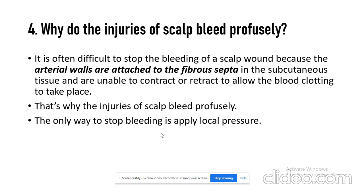The next question is: why do scalp injuries bleed profusely? It is difficult to stop the bleeding of a scalp wound because the arterial walls are attached to the fibrous septa in the subcutaneous tissue. Because of this firm attachment of the outer wall of the artery with the septa, the arteries are unable to contract or retract to allow clotting of the blood. So the injury of a scalp bleeds profusely, and if you want to stop the bleeding, the only option is applying local pressure.